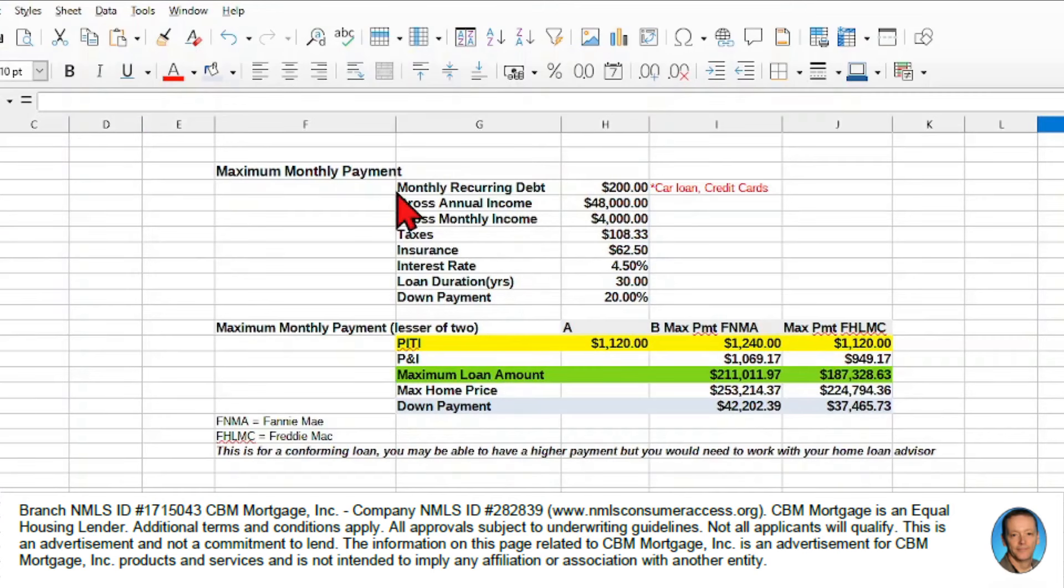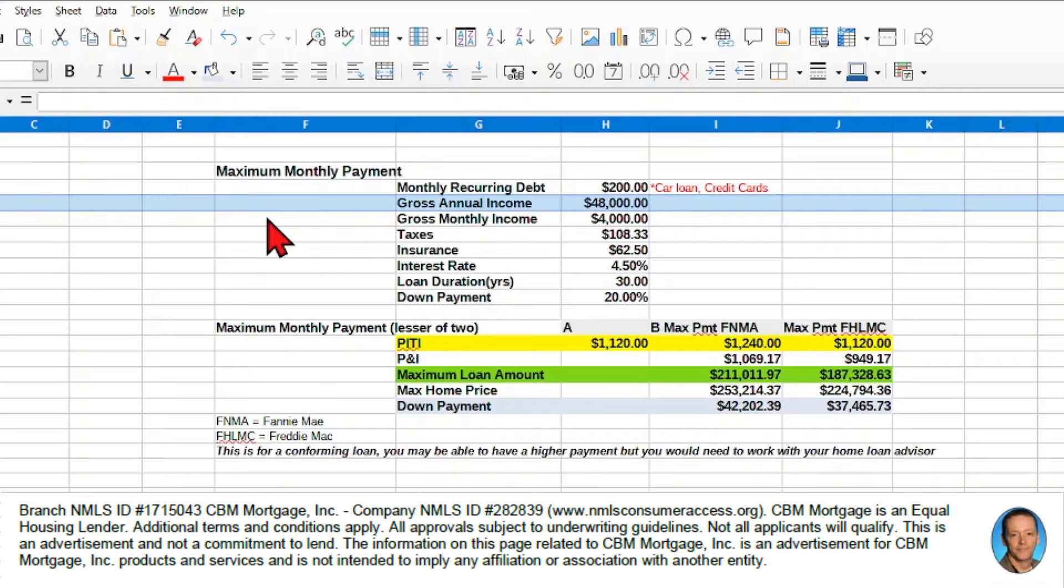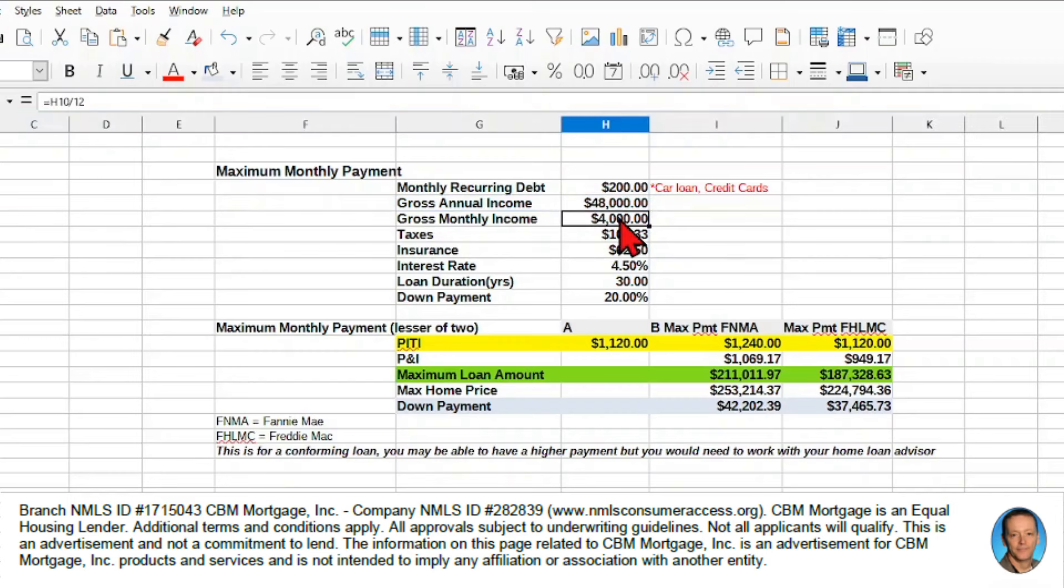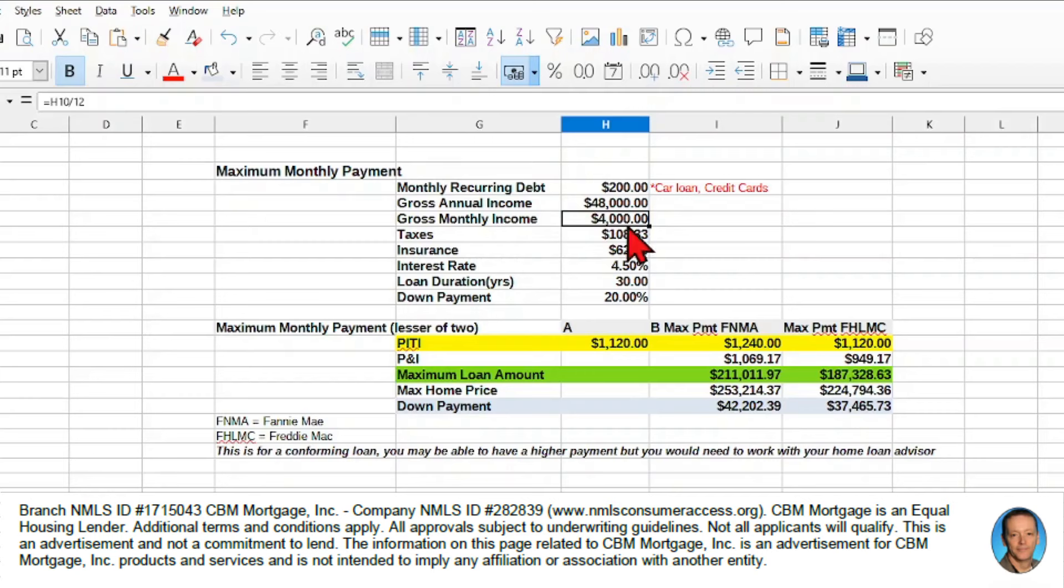So the first thing we have is our gross annual income and that gross annual income is $48,000. From that, we can calculate that this gross monthly income is $48,000 divided by 12, so that gives us $4,000.